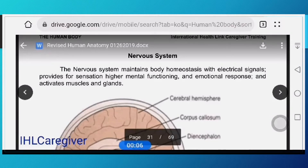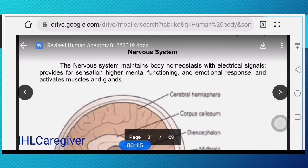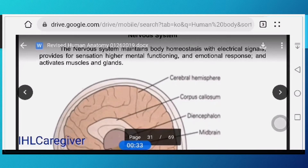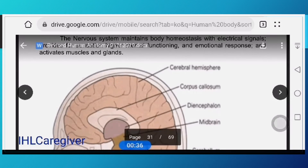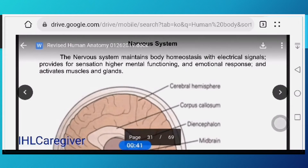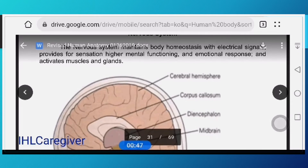We are now at the nervous system. The nervous system maintains body homeostasis through electrical signals, provides sensation, higher mental functioning, and emotional response, and activates muscles and glands. To summarize its function: sensory input, integration, and motor output.